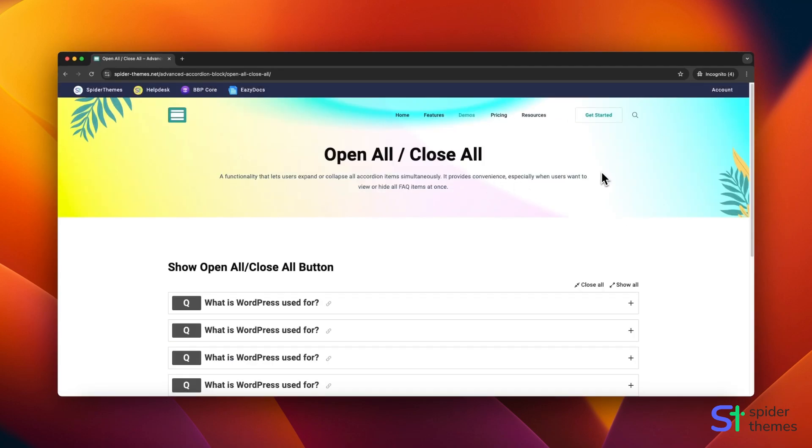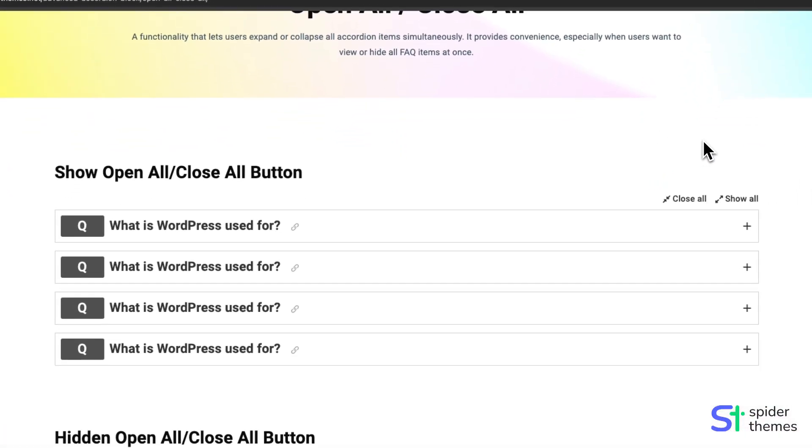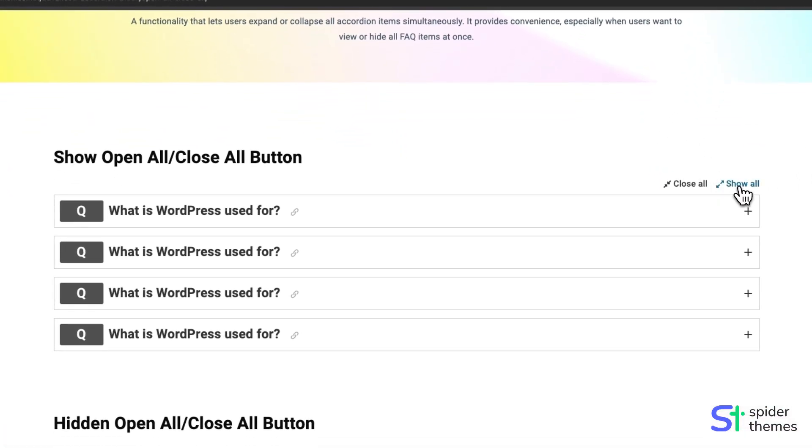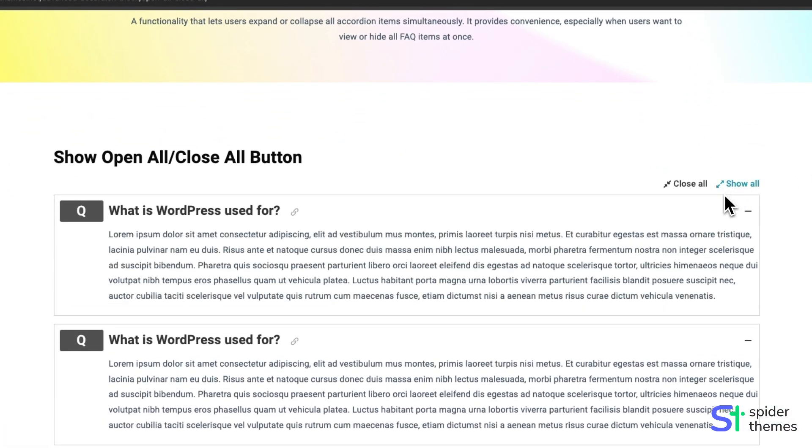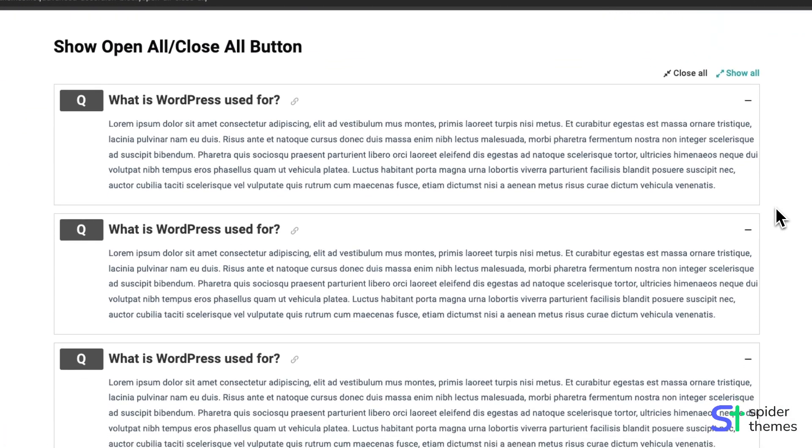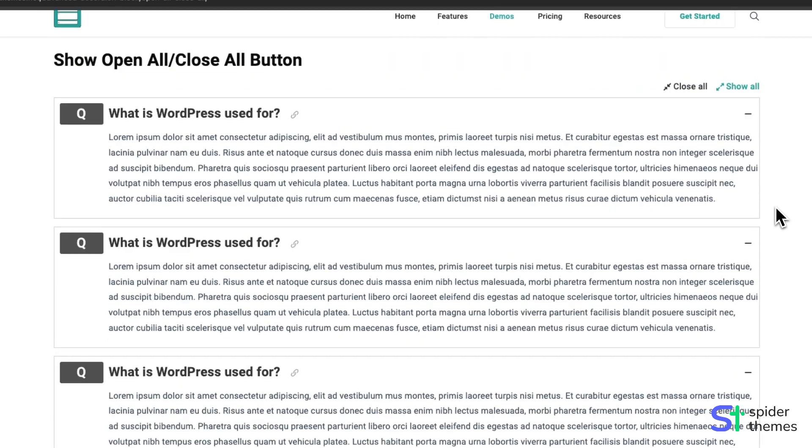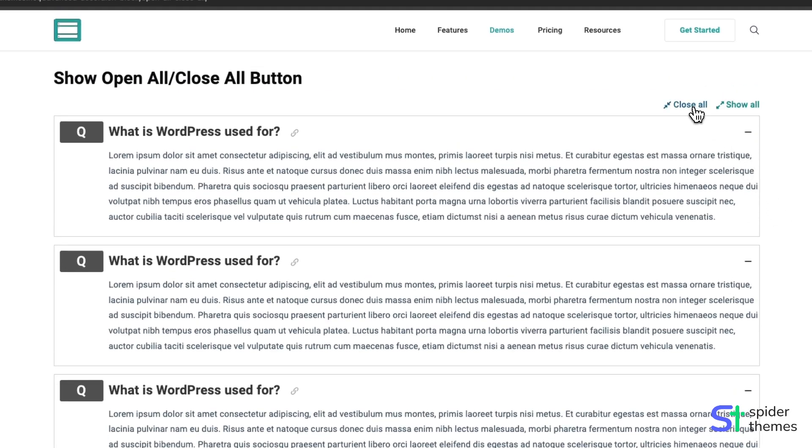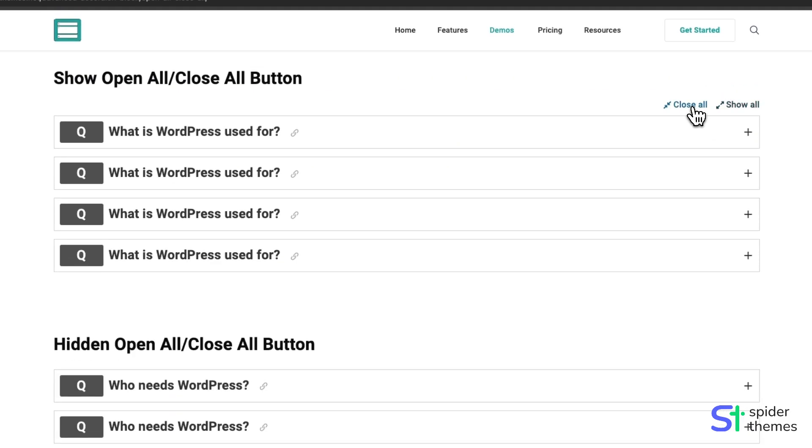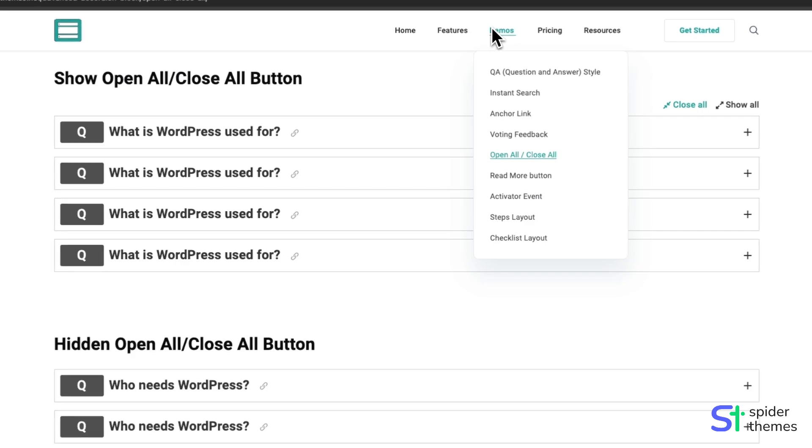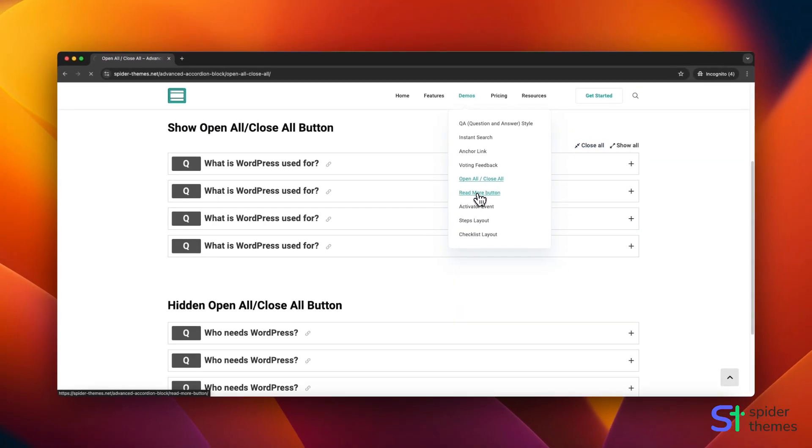Open All-Close All is a functionality that lets users expand or collapse all accordion items simultaneously. It provides convenience, especially when users want to view or hide all FAQ items at once.